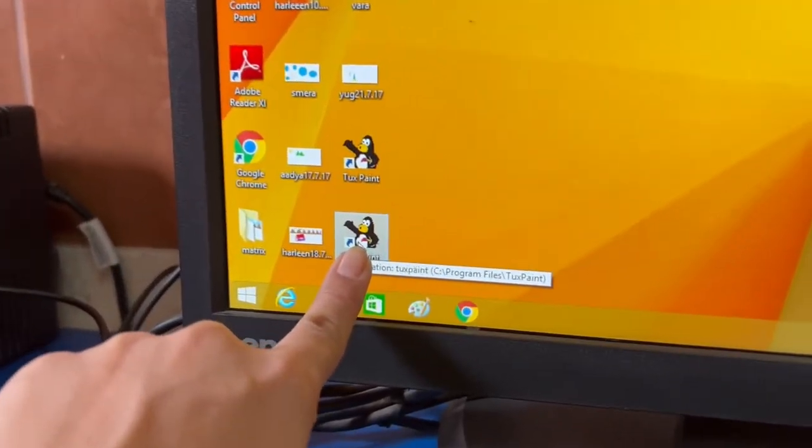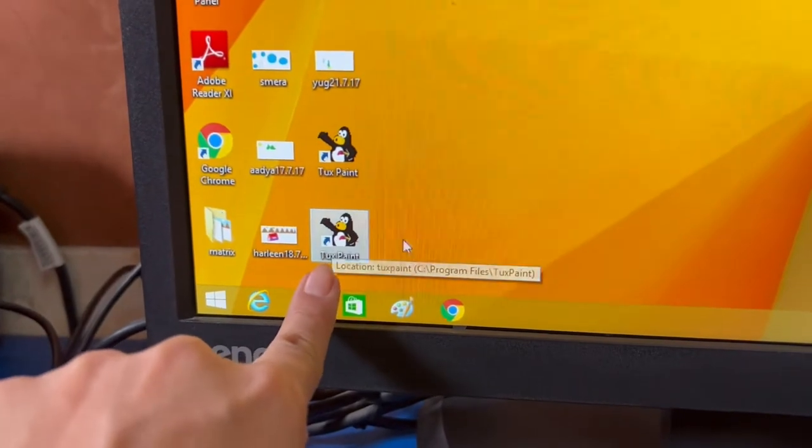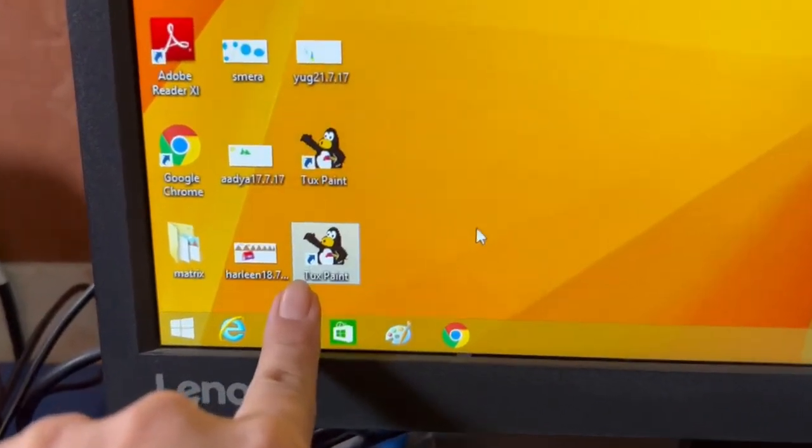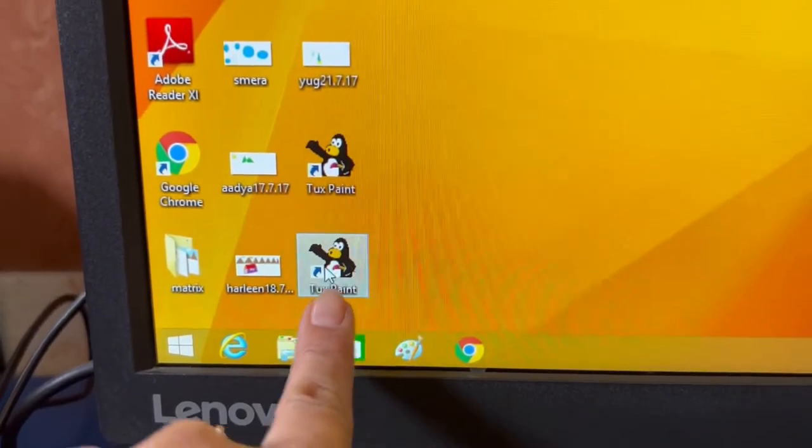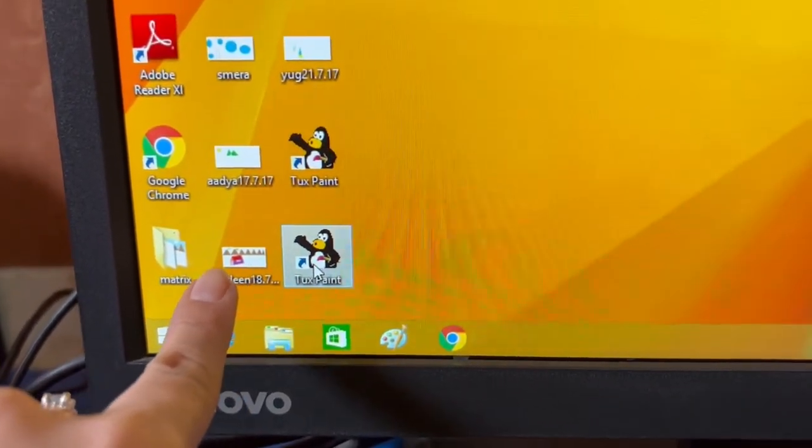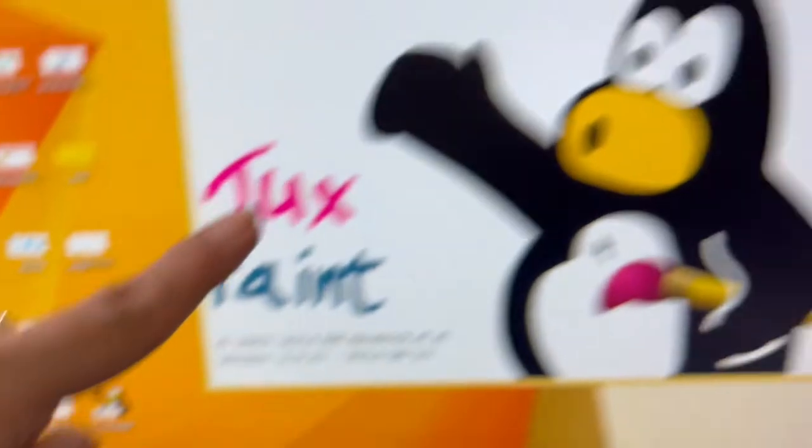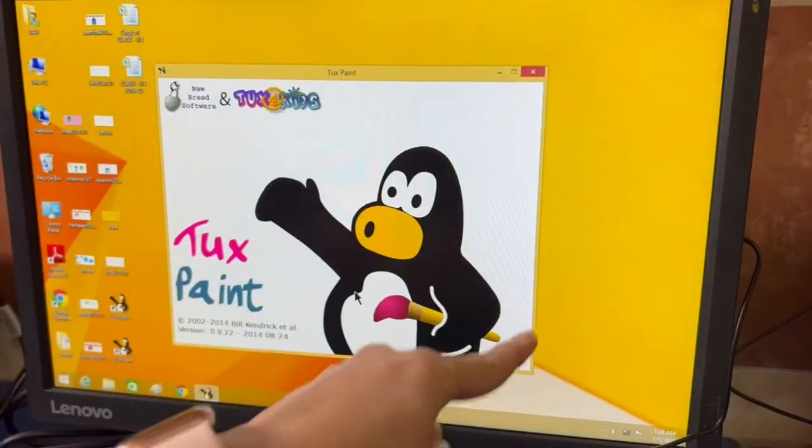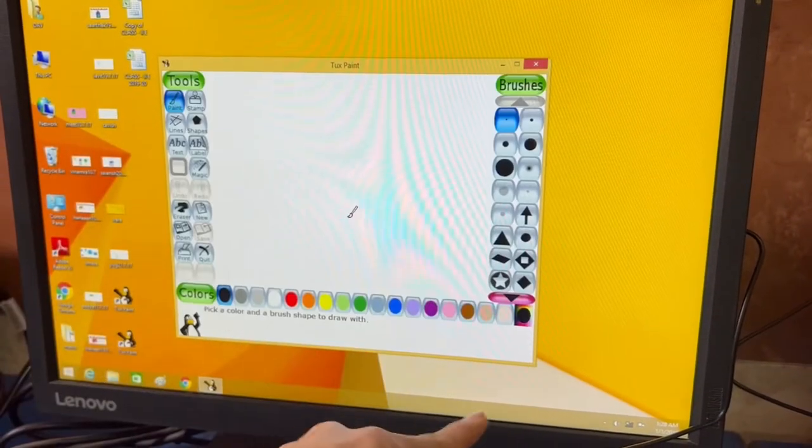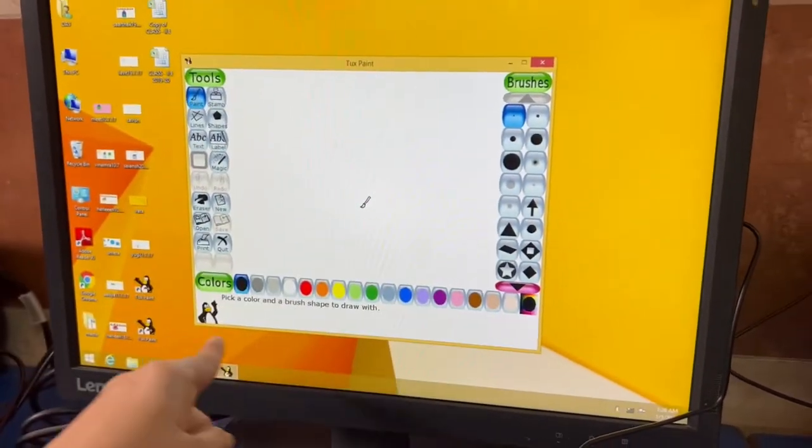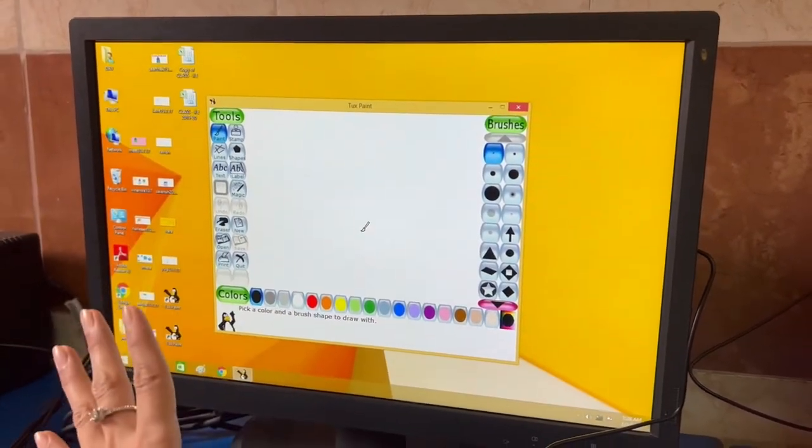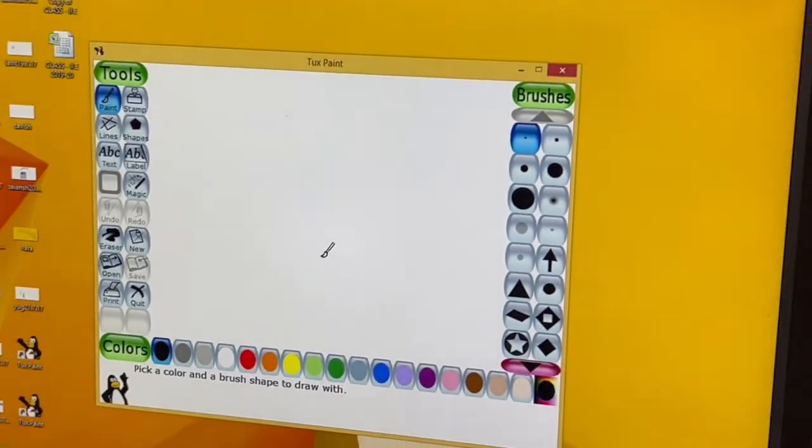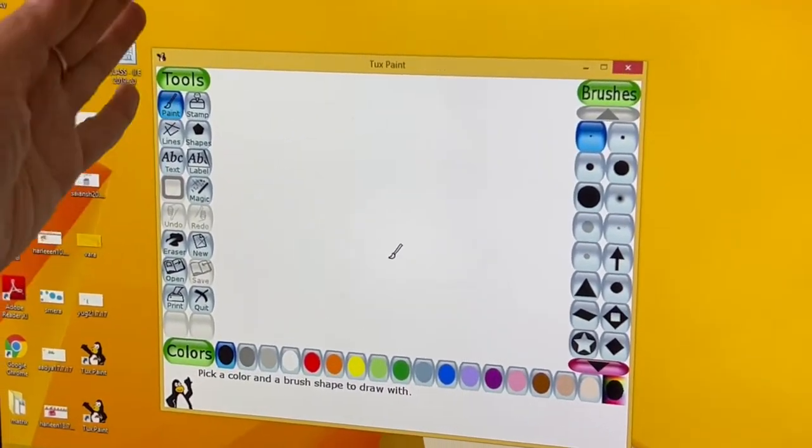In this picture of a panda, this is actually the Tux Paint software. We made them read 'Tux Paint.' Then when we double-click it, the Tux Paint software opens. This is a window of Tux Paint. Today they have been introduced to only two tools.